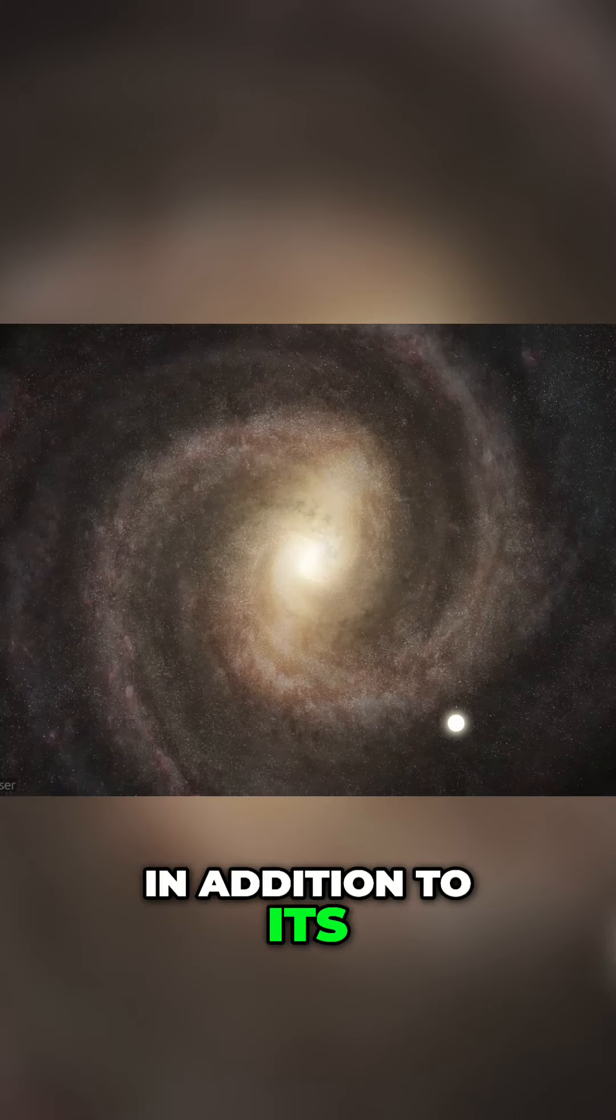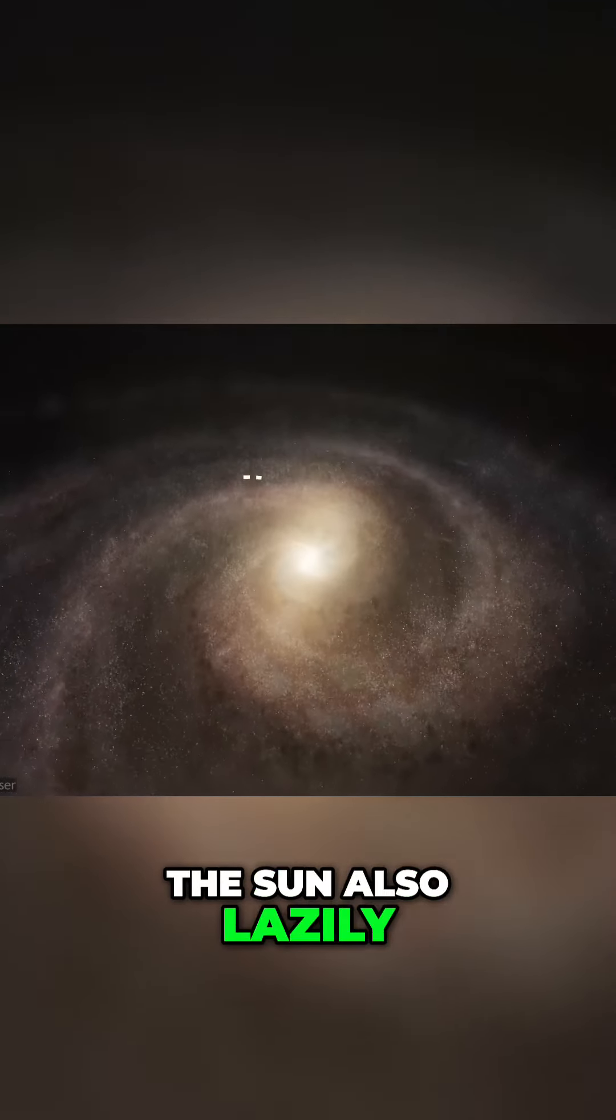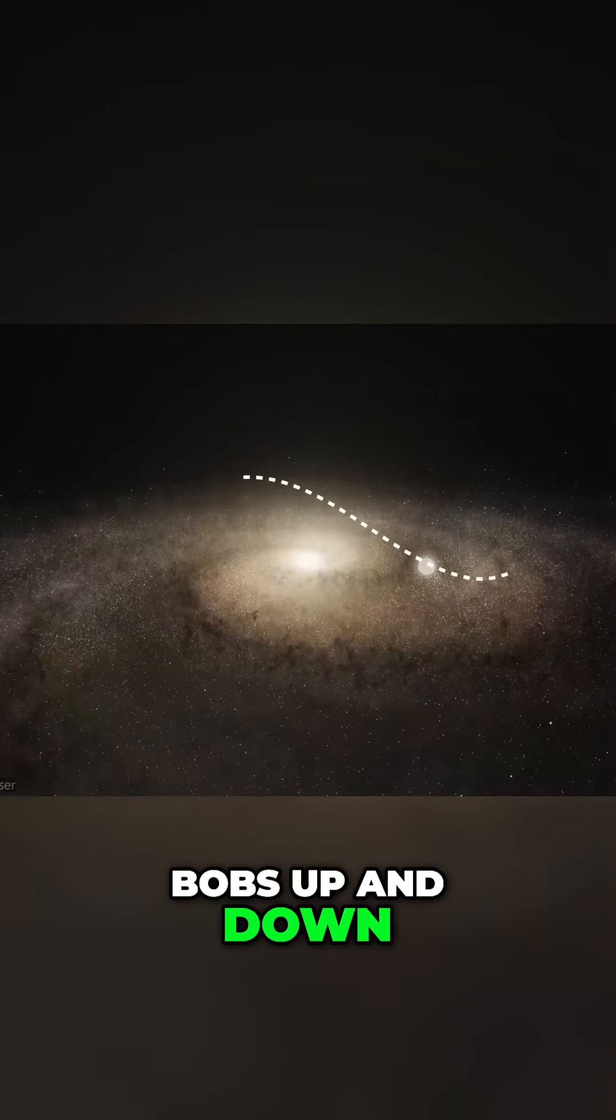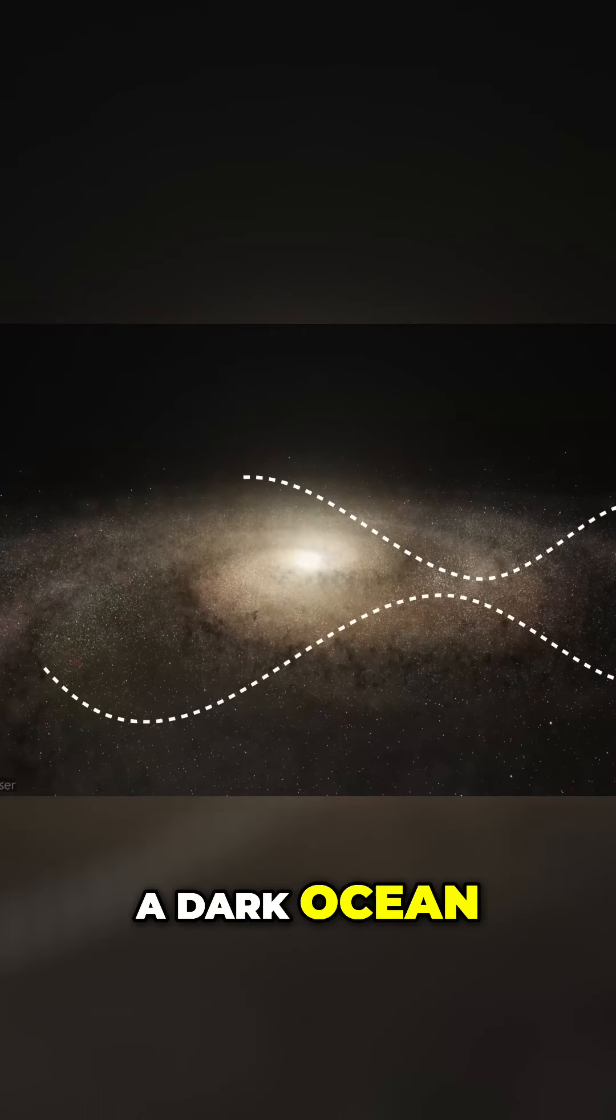In addition to its orbit around the centre, the Sun also lazily bobs up and down like a buoy in a dark ocean.